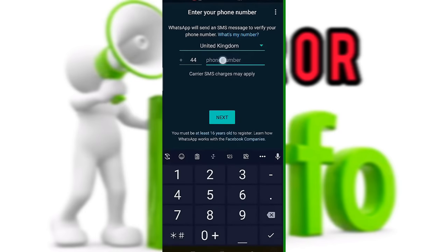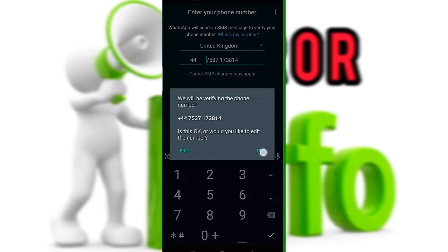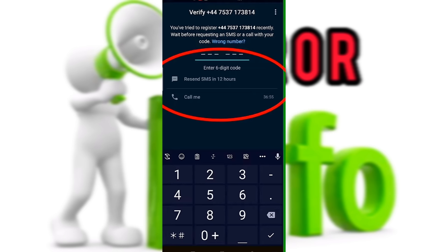We will see how to verify the phone number on WhatsApp. The verification wait time can be 2 hours, 4 hours, 6 hours, 8 hours, or 15 hours. We will see how we can verify the phone, and you can also verify via phone call or email.